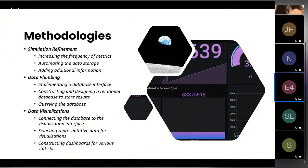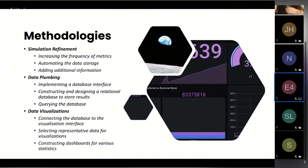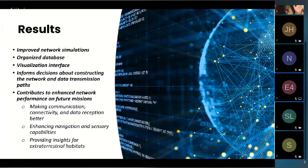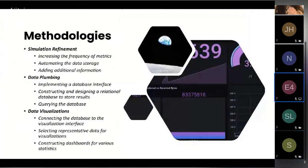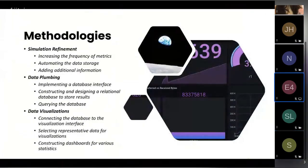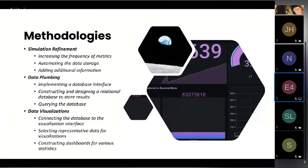The last thing was that I added additional data to better characterize the simulation so we can have a better understanding of what the data means, the output, and other things like that. Next was the data plumbing or pipelining, which essentially means the transmission of the data from the simulator to the database.